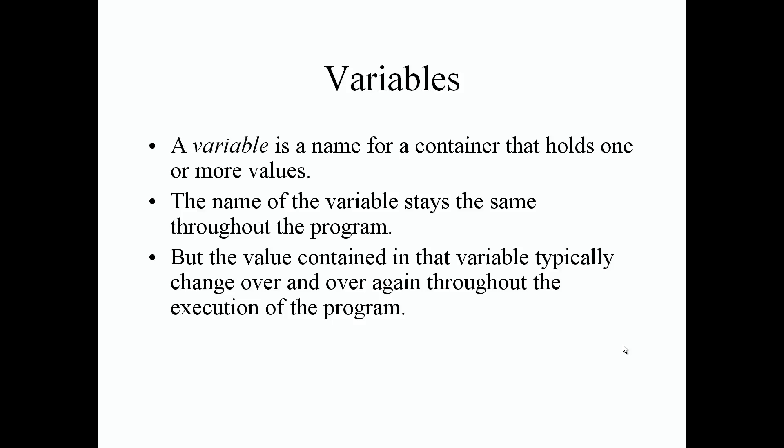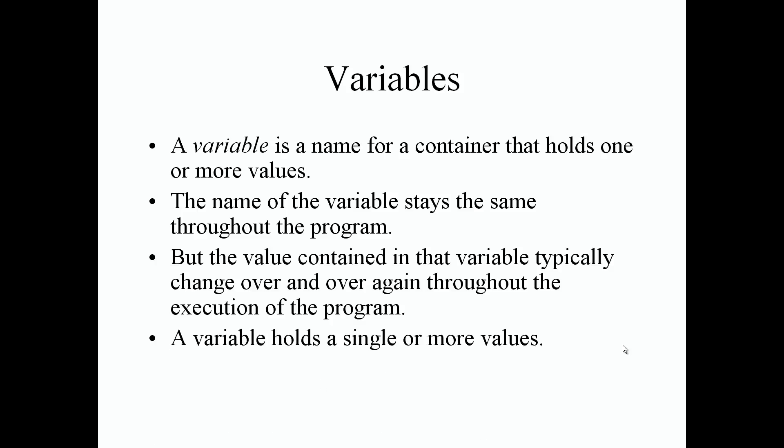For example, if you want to modify the value you can still use the same variable name with that different or existing value that's been modified. A variable holds of course single or more values.